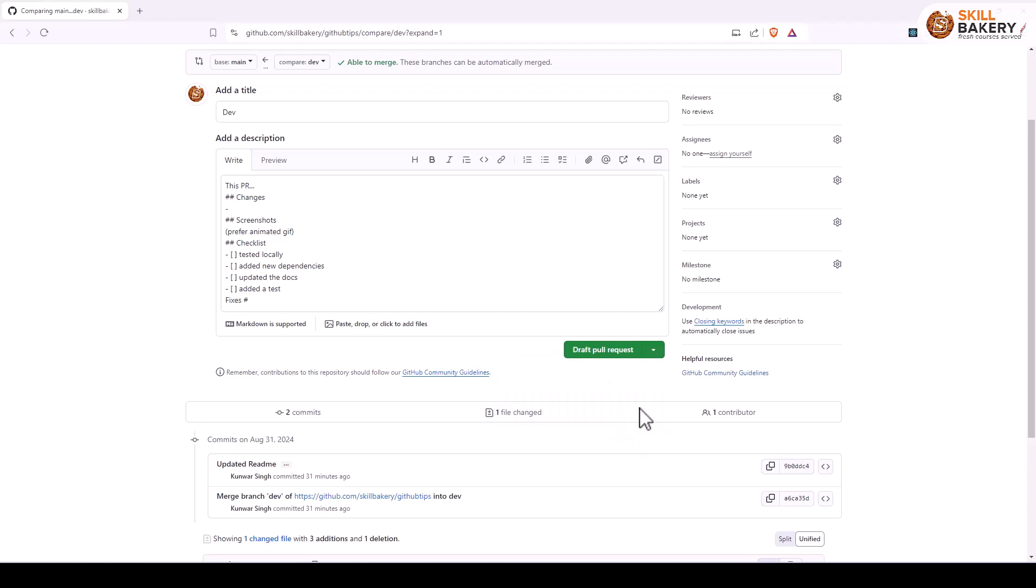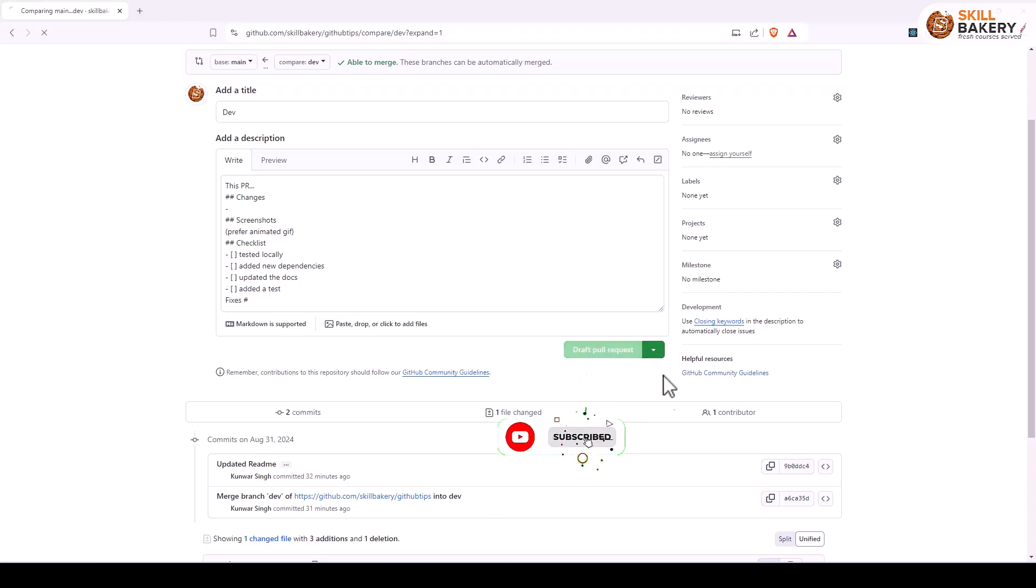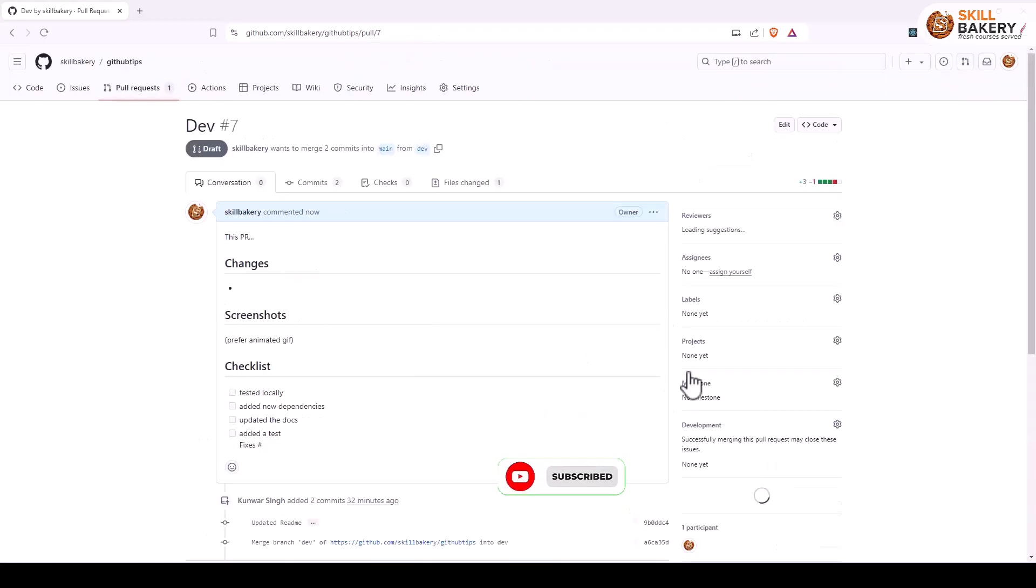So this is something like you're working on it and you're committing changes, but it's not yet ready for merge purposes. So you can create a draft pull request in such scenarios. And on clicking this, you'll notice that the request has been created, but you won't be able to merge this.